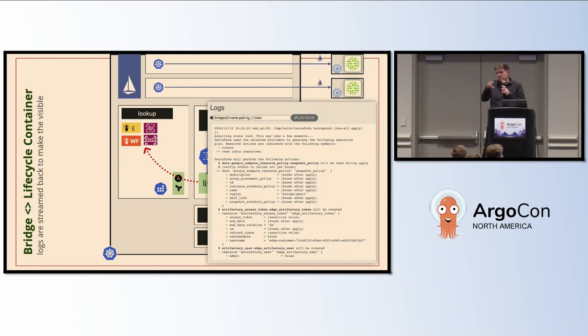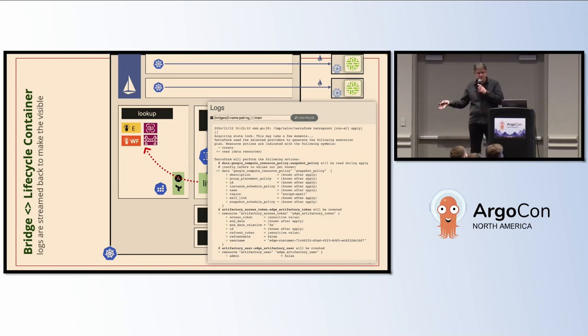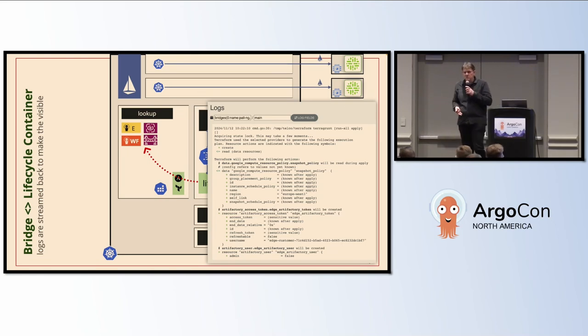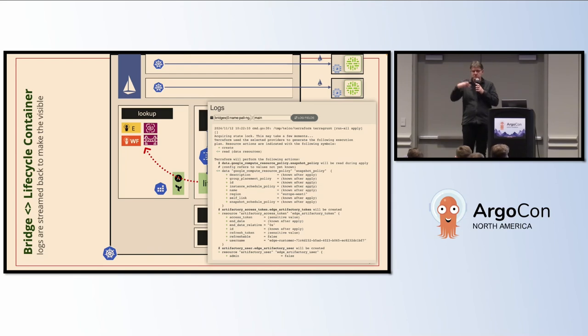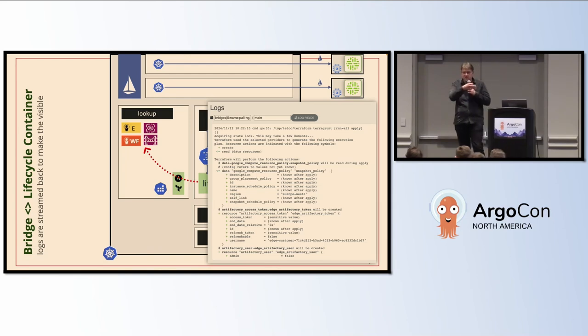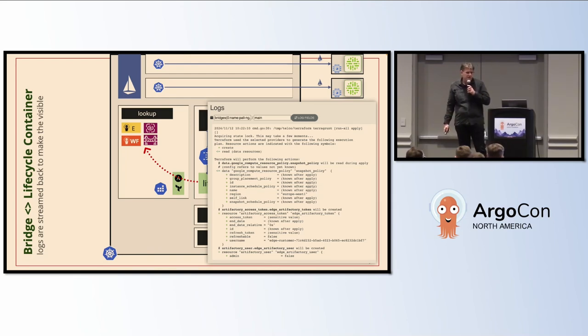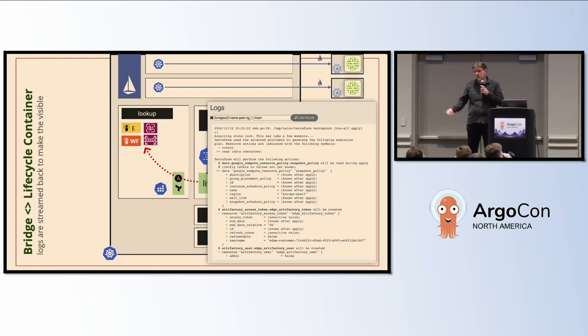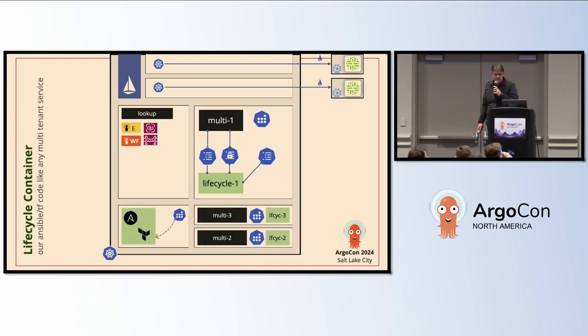Normally Workflows doesn't execute something in another namespace. We had that bridge executable that creates a pod, but it also gets the logs back. So you can use the UI of Argo Workflows to follow the logs of something running in another namespace. We saw that pattern.